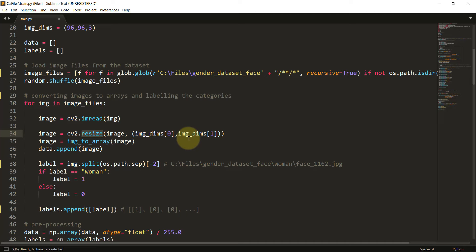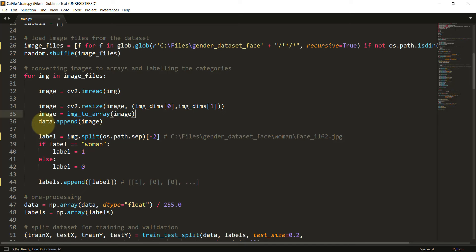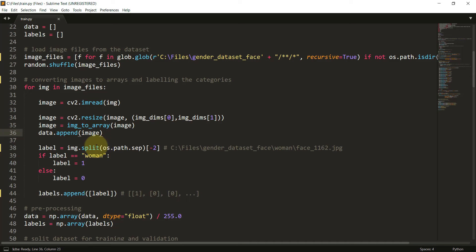This image array is resized to the shape 96 by 96, which is why I use indexes 0 and 1 from image_dimensions — both equal 96. Then I append the particular resized array into the data list. Once we have the images as arrays, the next step is to convert the labels.